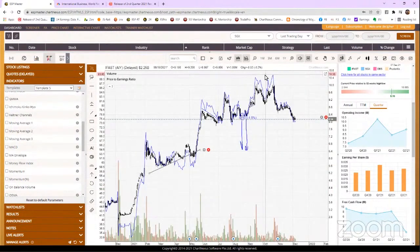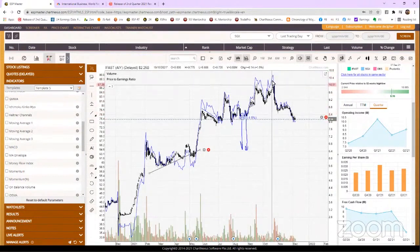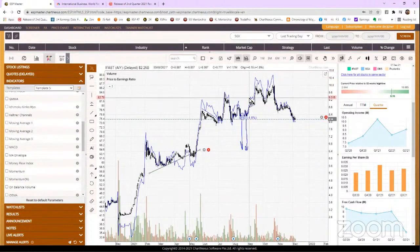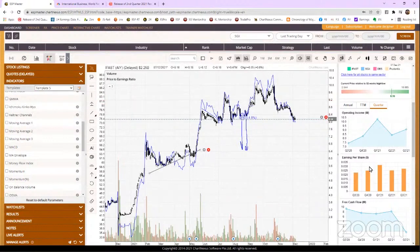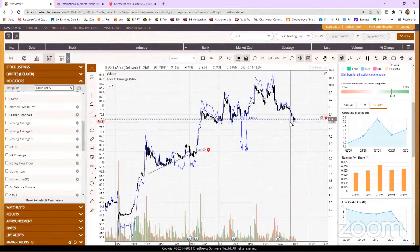You know why? Because iFast PE is very high, 90 times, 80 times, can you see? So with such a high PE, if your growth is not high, it's not a lot. If you have a flattish growth, your stock is going to pull back in price.